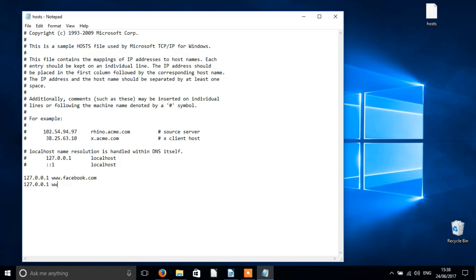As stated before, be careful about what you delete, and whatever you do, don't delete the host file itself. Very important.